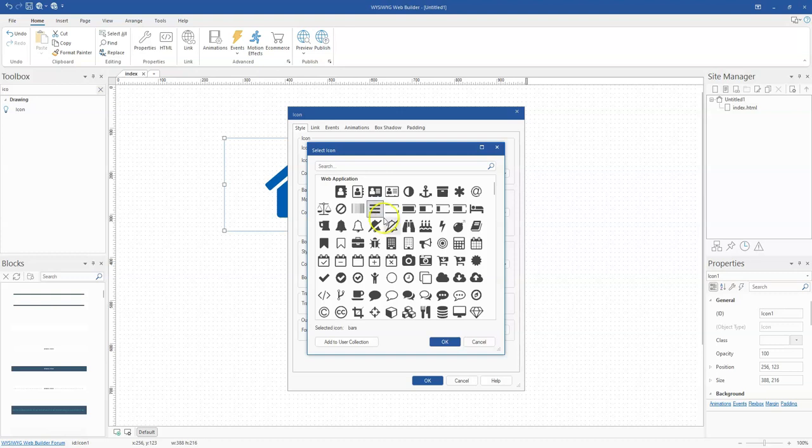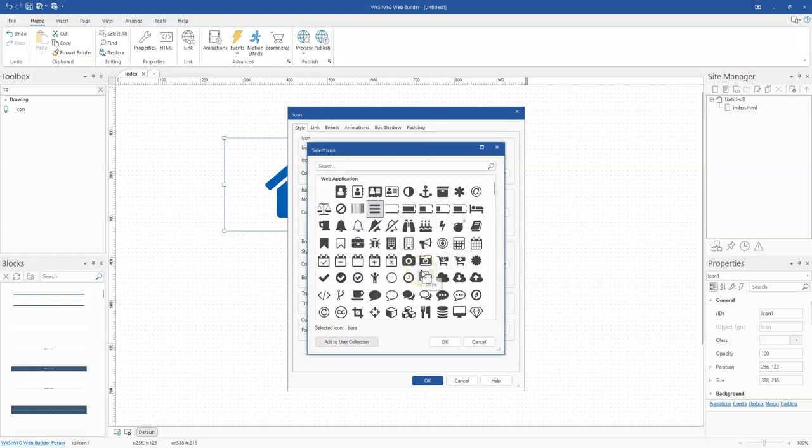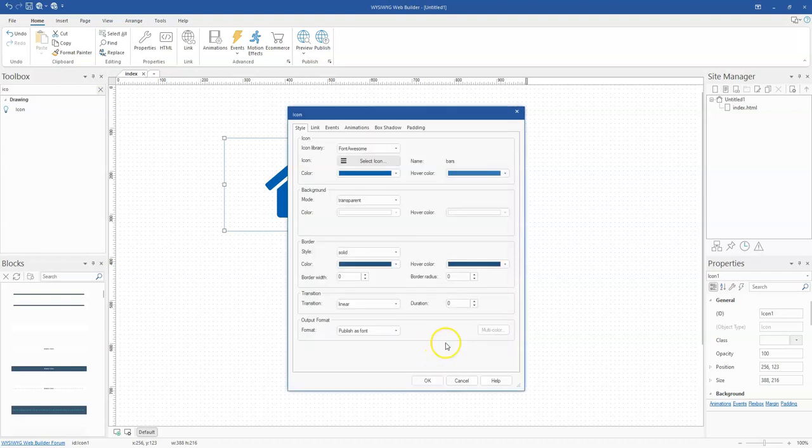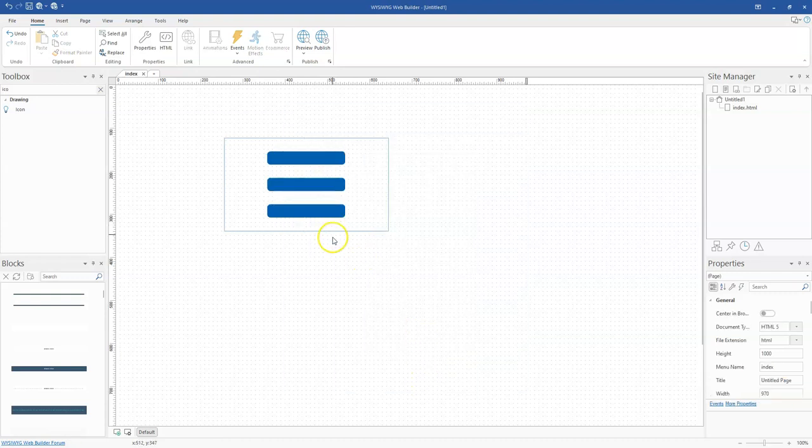After selecting the icon, you see a section that says 'Add to User Collection.' When I click on this, the icon will be added to my collection, which is part of my icon library. I'll click OK, and then click OK again.